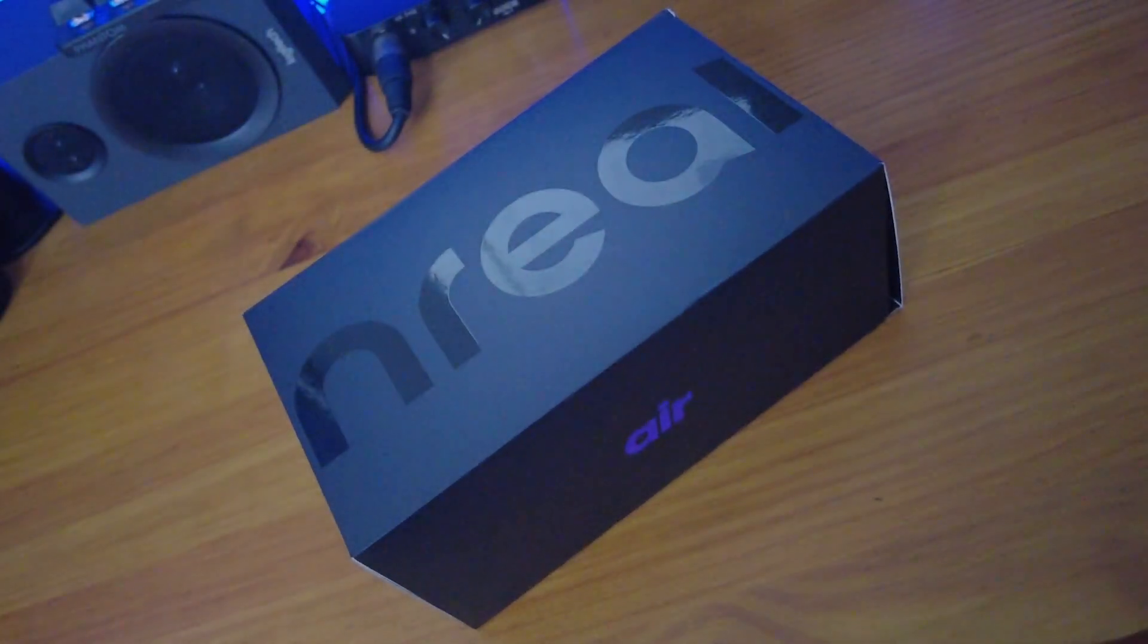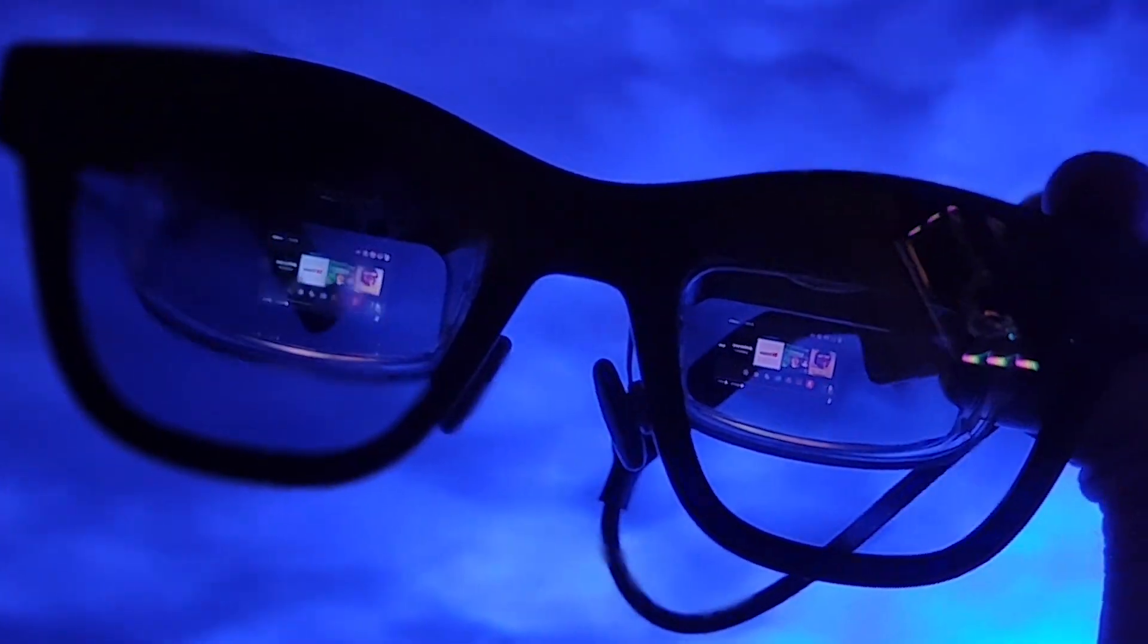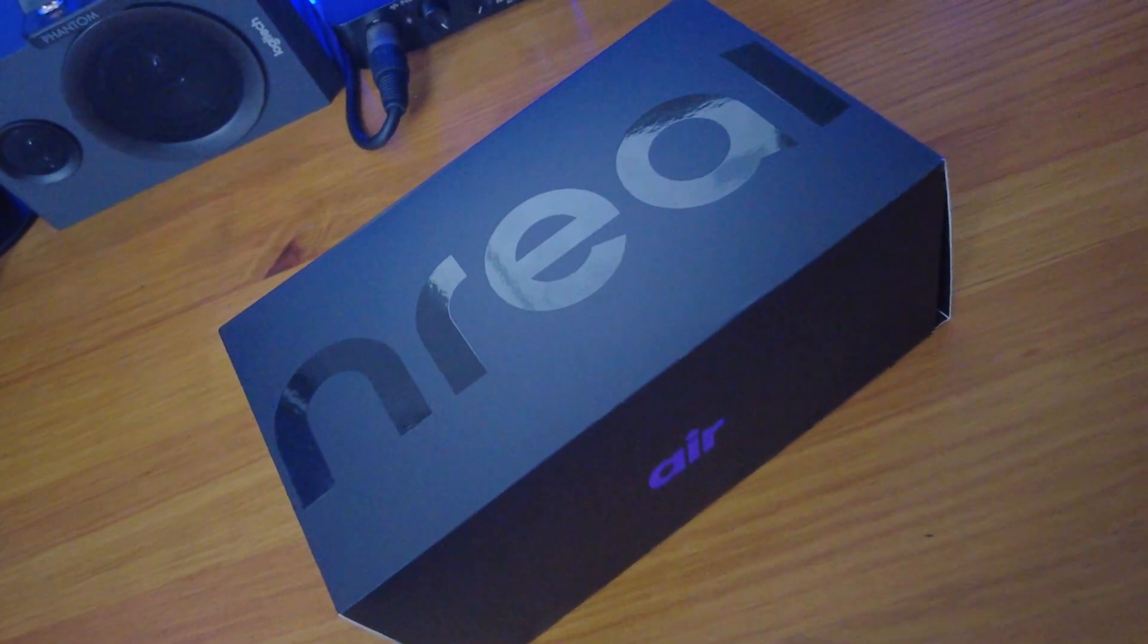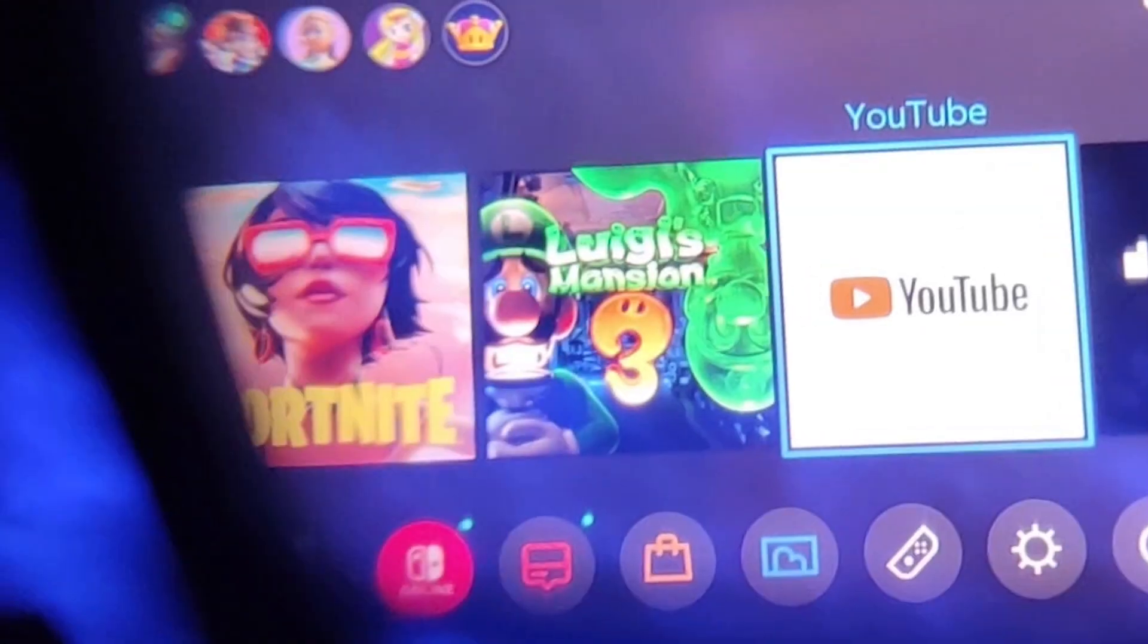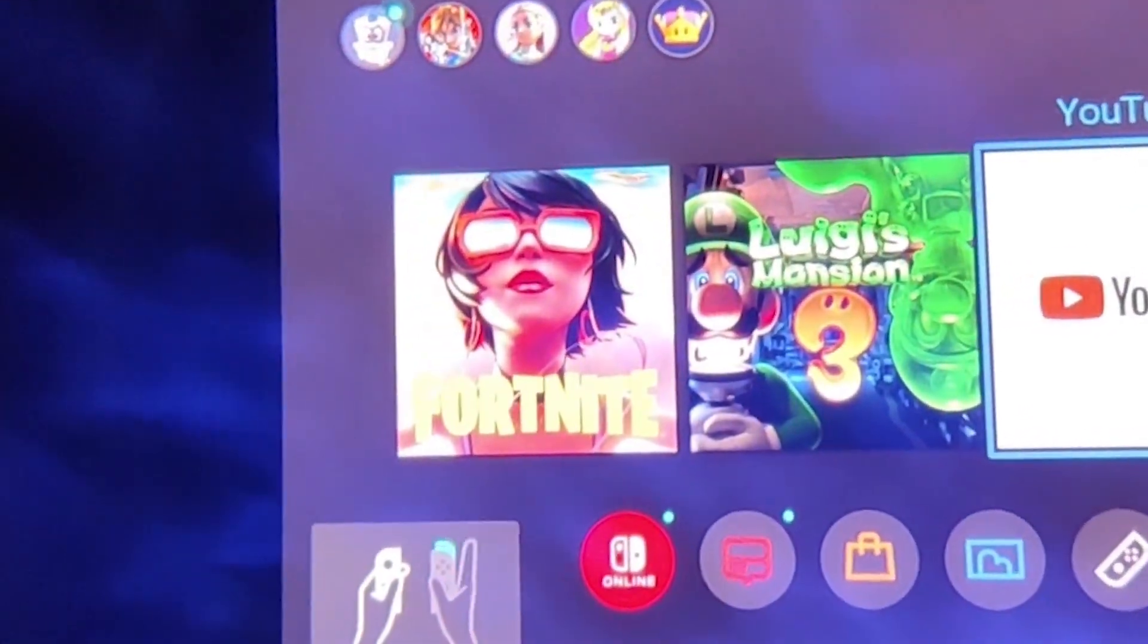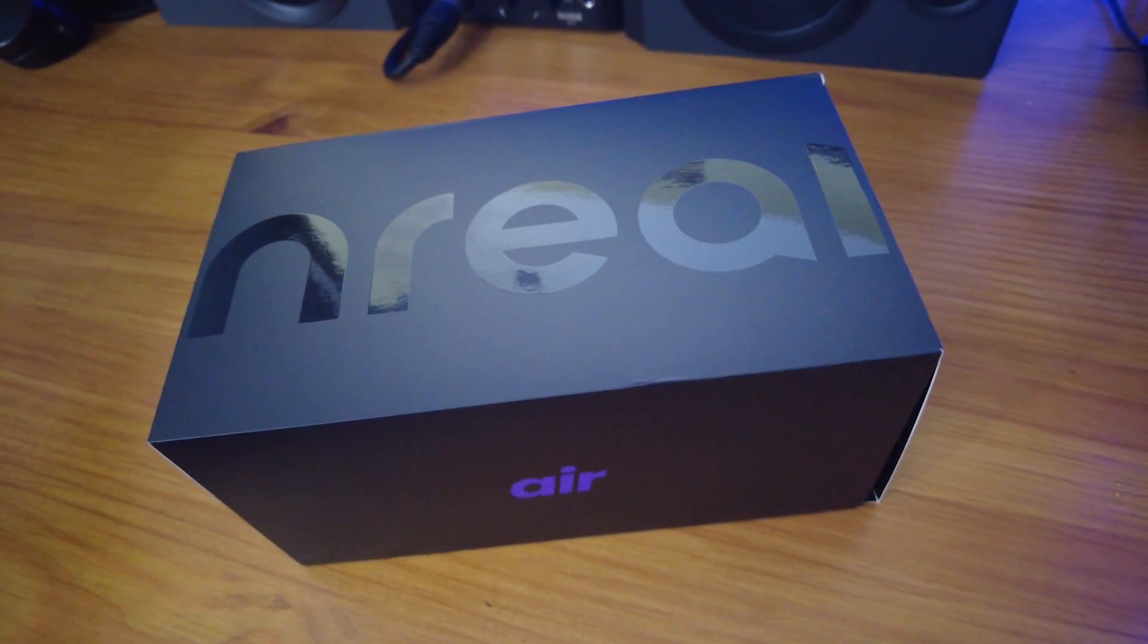As a child, I used to wonder if I'd ever see tech like this in my lifetime, and here it is. The future is here, the future is now, and it fits in your back pocket.